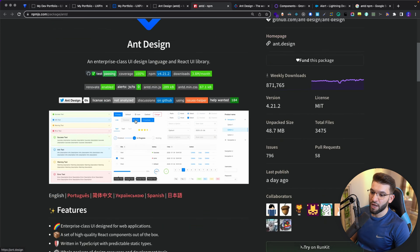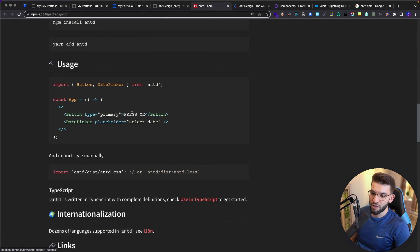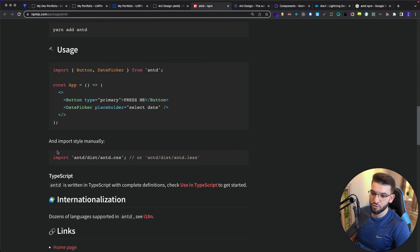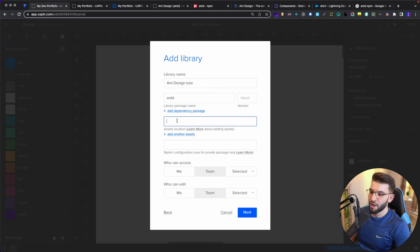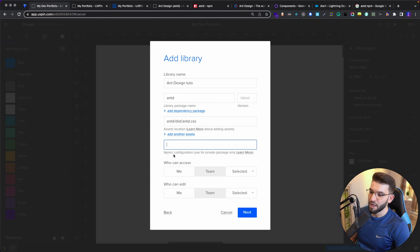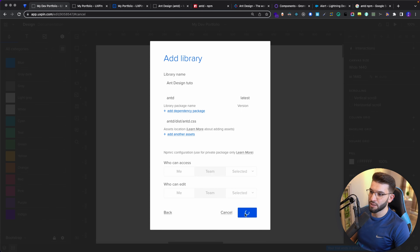There's an Assets Location field where you integrate any third-party CSS that the library needs. For Ant Design, if you go to their docs and scroll down to the Import section, you'll find the CSS path — I'm going to copy that and paste it in. You can also configure an .npmrc for specific configuration, and set who can access this library — ideally your entire team, since this is going to be a shared design library. I'll go ahead and click Next.